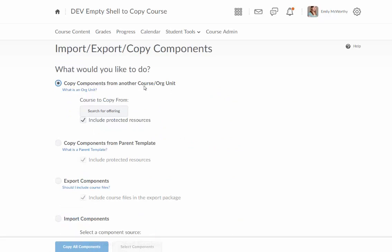And by default, copy components from another course or org unit is already selected. So I'm going to click where it says search for offering.